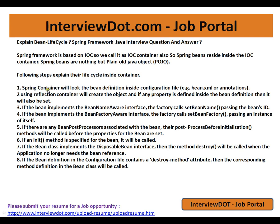The Spring container will look for the bean definition inside the configuration file, or if you are using annotations, it will try to scan @Component and other annotations. Using reflection, the container will create the object, and if any property is defined inside the bean definition, it will also be set. So if inside the bean definition you have another bean, that will also be created and set.